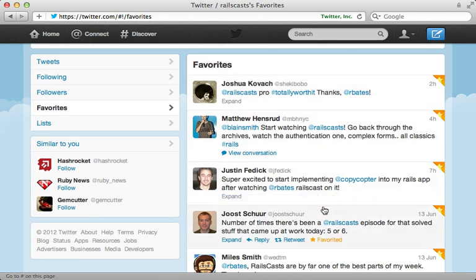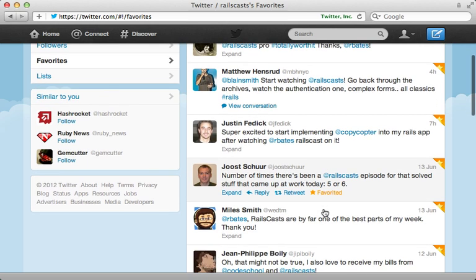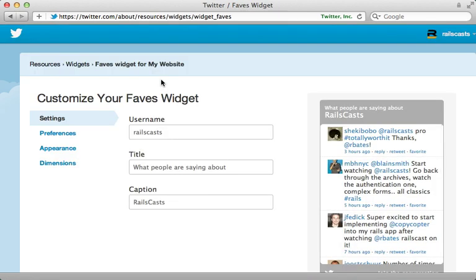So with this done, all we have to do is find some way to fetch and display these tweets on that page. Now, Twitter provides some widgets that make it very easy to do this. There's a faves widget, which we can display favorites for a given account.